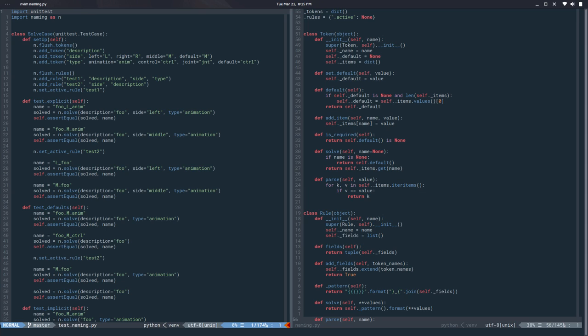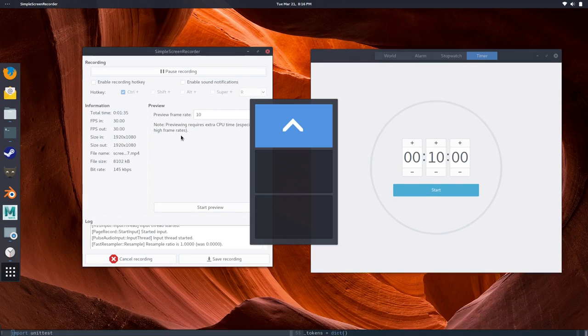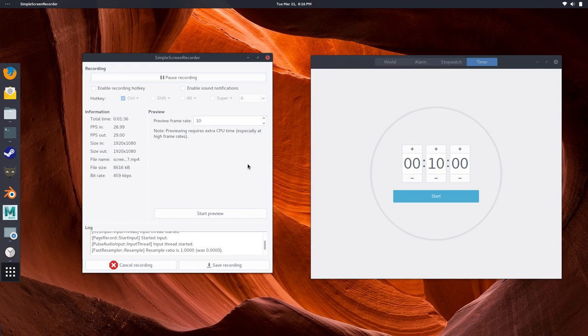So today we are going to talk about serialization. By serialization I mean a way to get the state of an object for a rule or a token and then be able to restore that state in a new instance. So we basically want to be able to save to disk and load from disk or from memory.